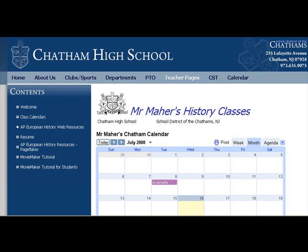How many times have you been asked if a student knew what was expected of them? Since you make a calendar of your classes as you plan anyway, why not use a Google Calendar, and without any extra effort on your part, students, parents, and special education teachers will know exactly what's going on in your class.